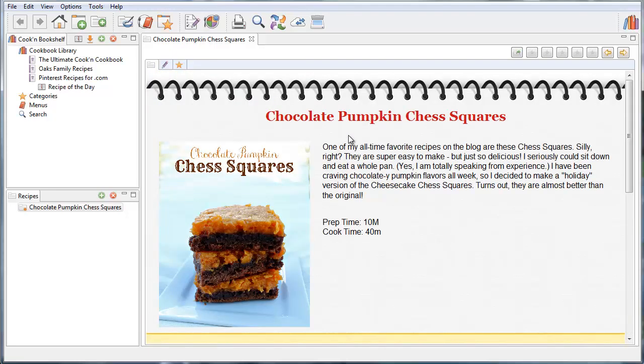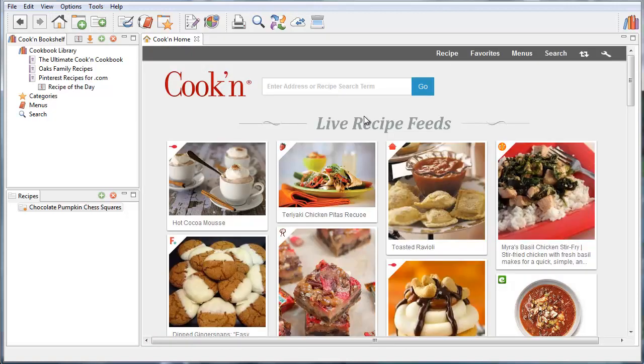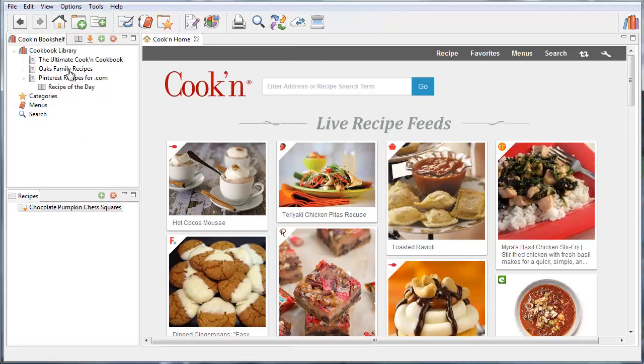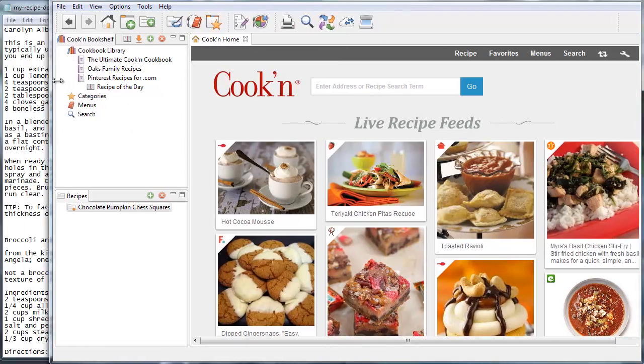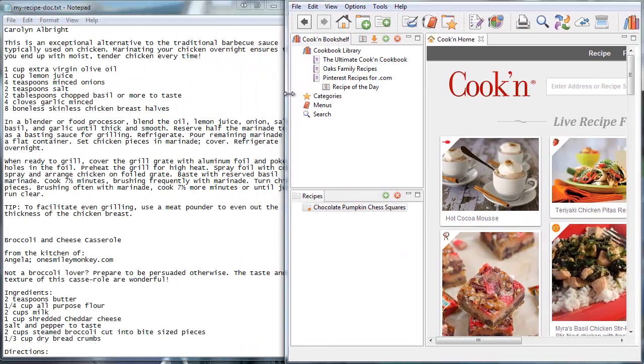So now with Cookin' version 11 you can get recipes from this live recipe feed. You can capture your Pinterest recipes. You can get recipes from blogs. But what about those recipes you've put into Word or Notepad? A lot of people have copied and pasted them into there. And they're trying to find a way to get those into Cookin'. Well, there's a way to do that now.